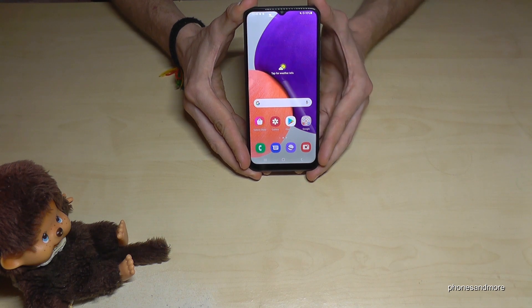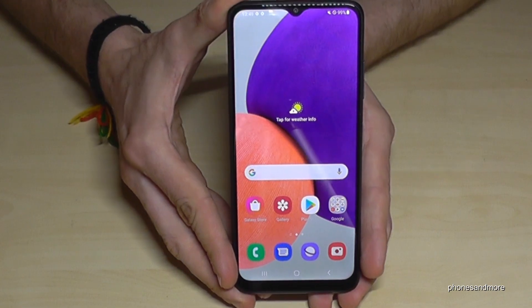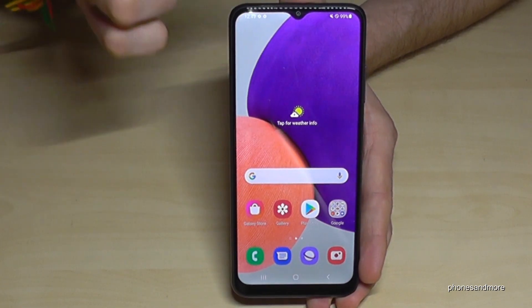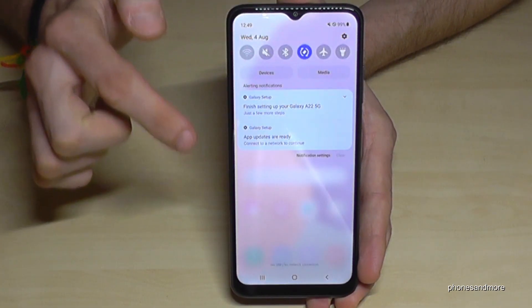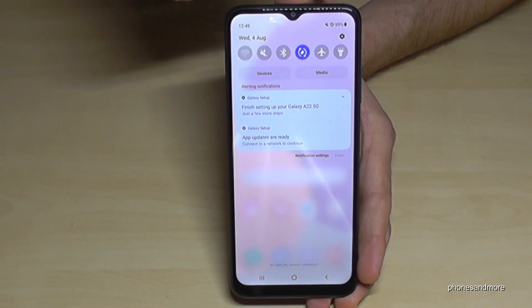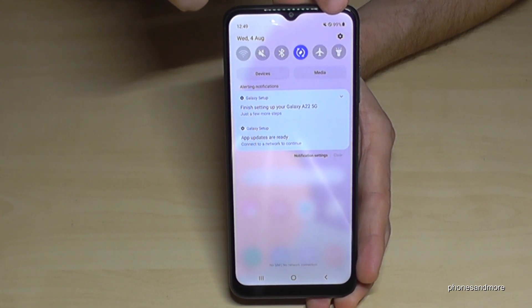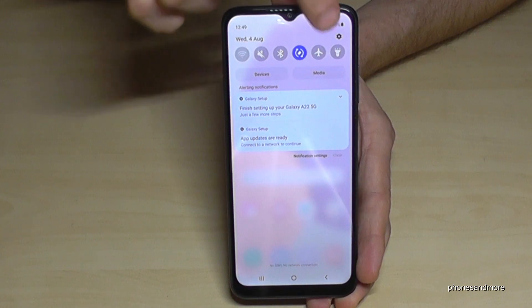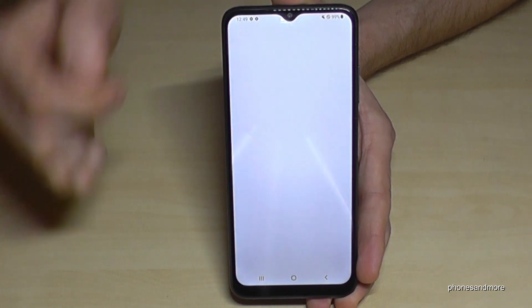For that we will need the settings. So just scroll down here, then you will have the symbol for the settings here in the corner — tap it.